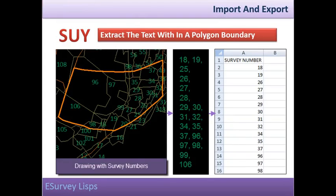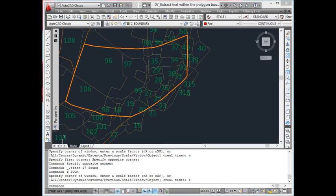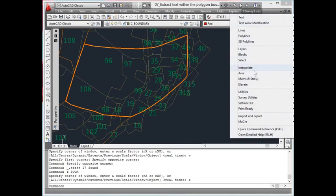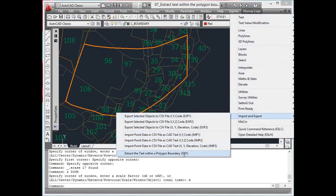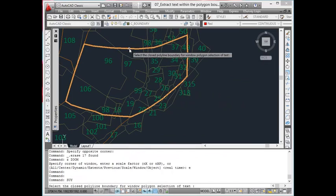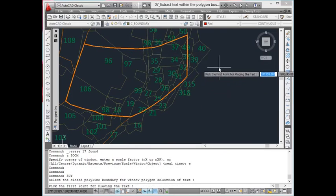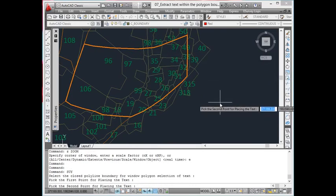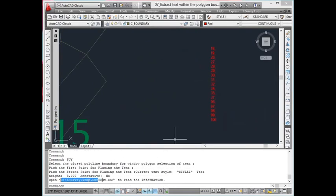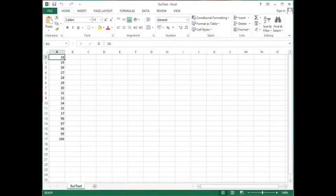SUY: Extract text within a polygon boundary. While working on land acquisition projects, it is always required to make a list of survey numbers falling within a selected boundary. Using the SUY command, you can select and sort all text values representing survey numbers within the selected boundary and place these selected numbers anywhere in the drawing. Also, a CSV file is created with these selected survey numbers in a temporary directory.